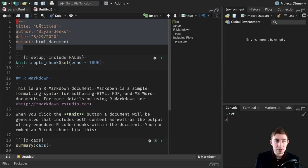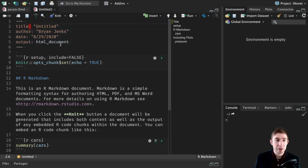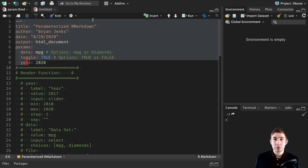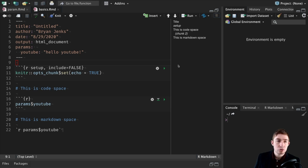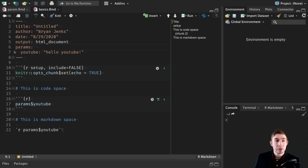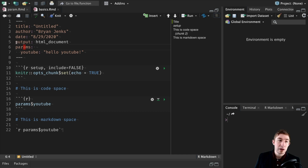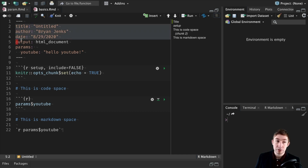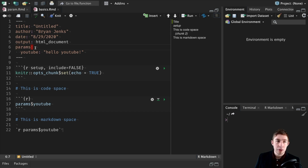YAML is an interesting type of syntax where you have colon-separated values, a little bit like JSON without all the braces. This helps us get some meta options for our document. In the YAML header at the top level you can see there's nothing to the left — in YAML the indentation and levels of indentation are very important. The first level has output, date, author, and title — these are all first-level options.